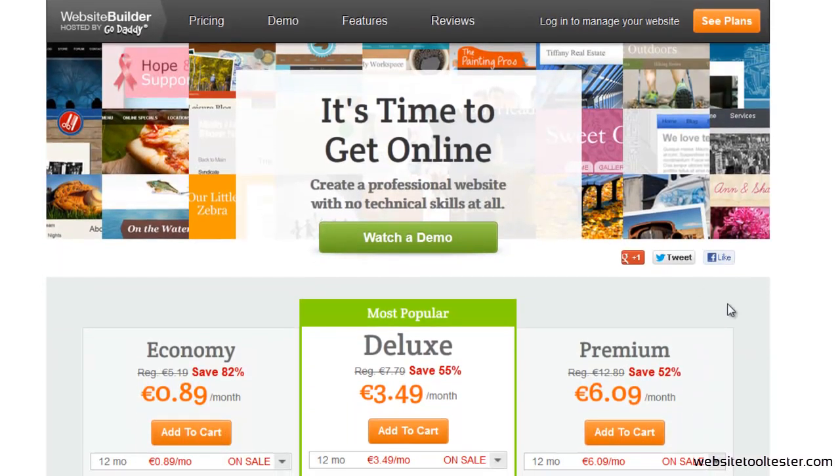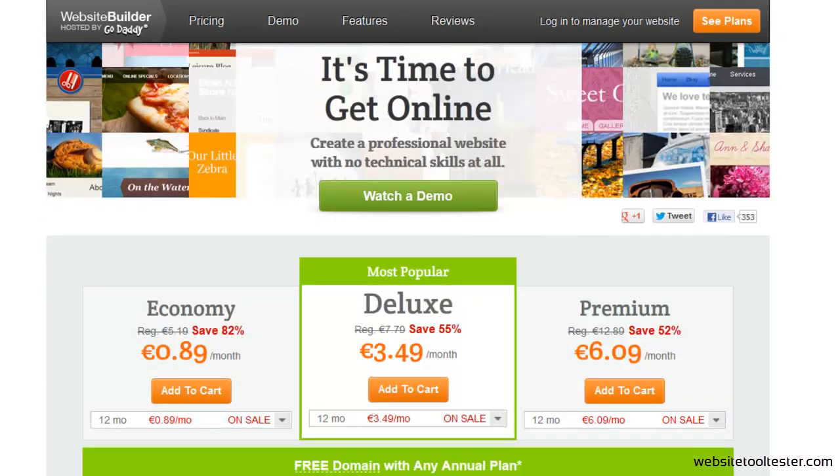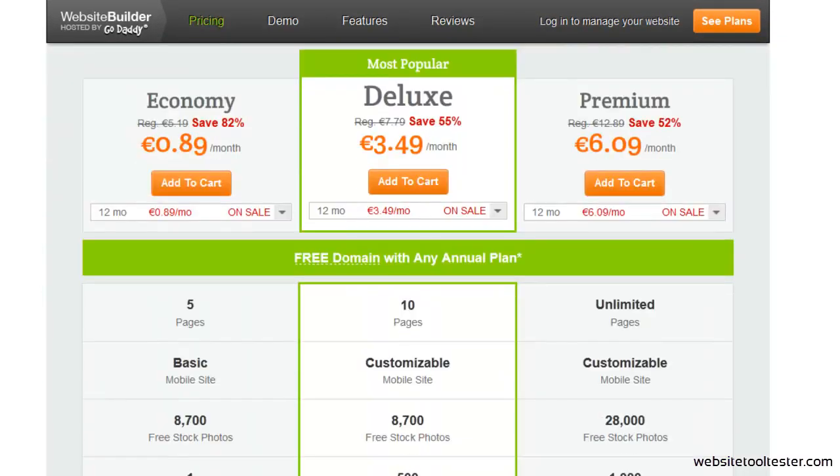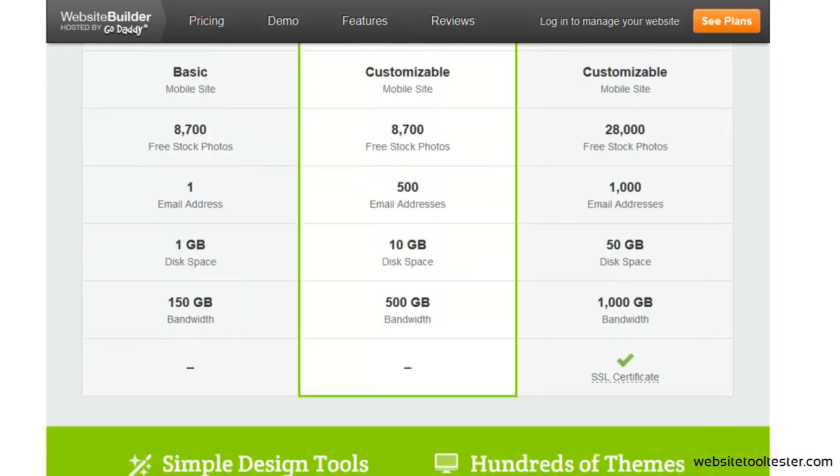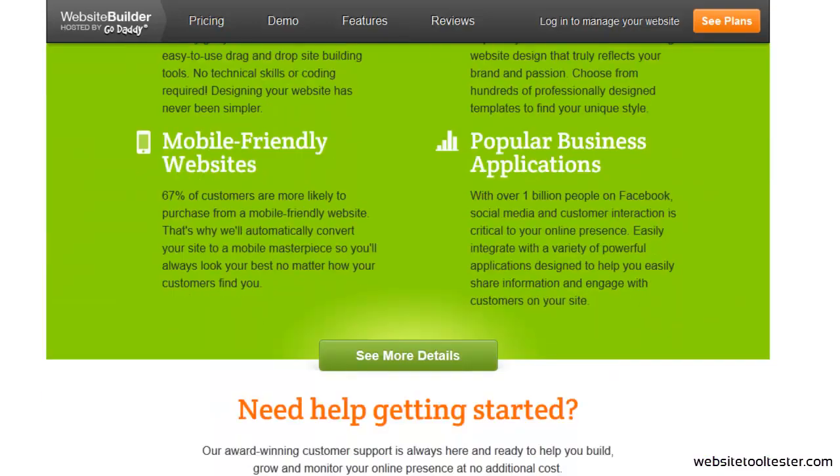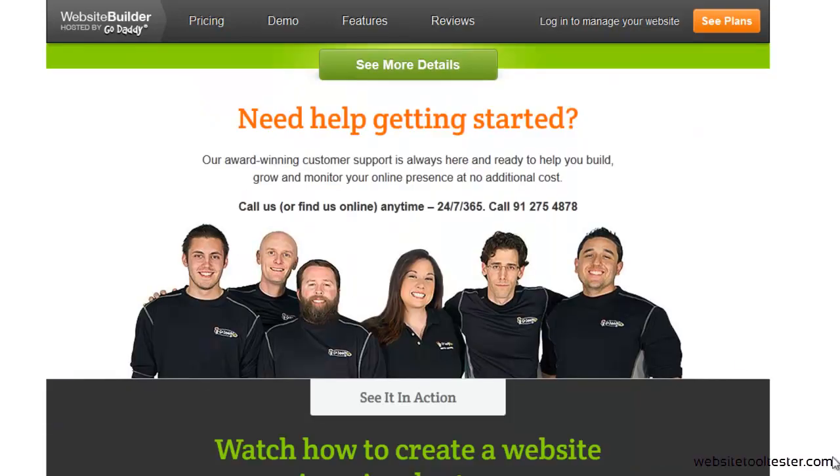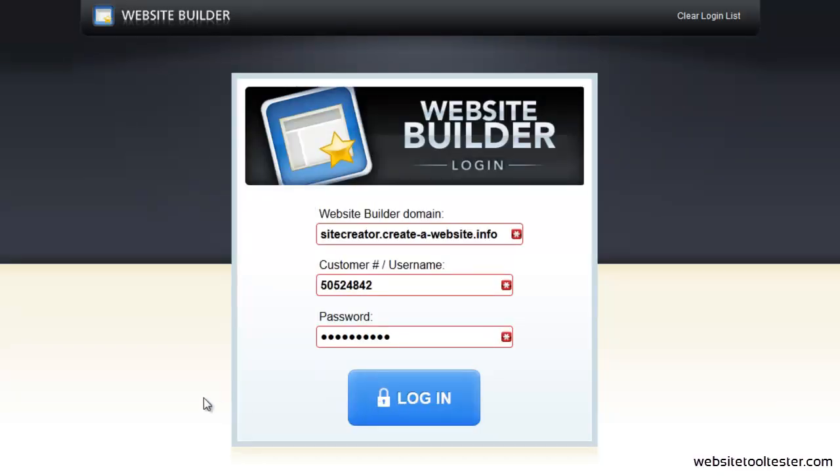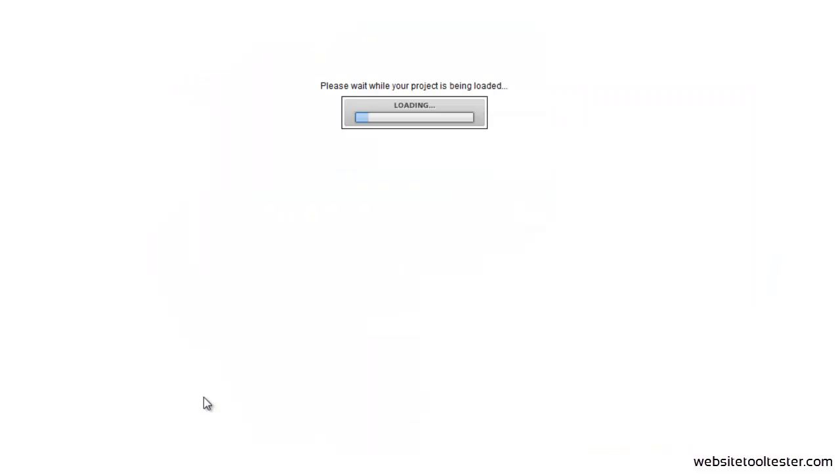It bundles a domain name, email addresses, and point-and-click software to create a website. Let's take a look inside and check what's good and what's not so good about the GoDaddy website builder.